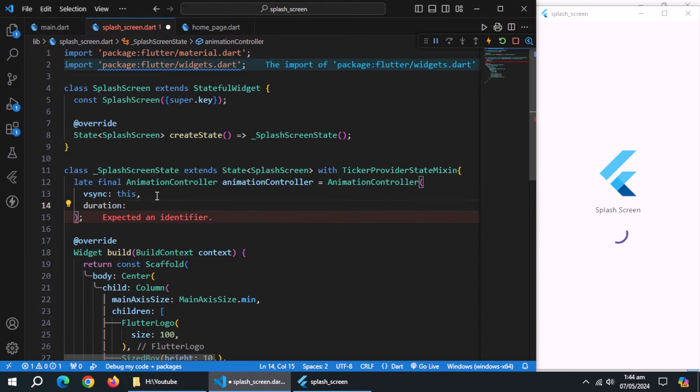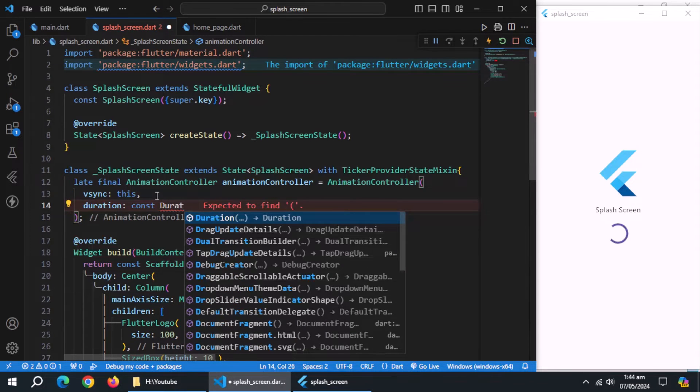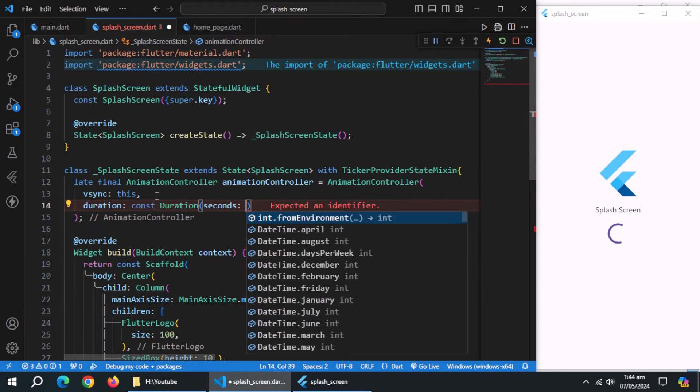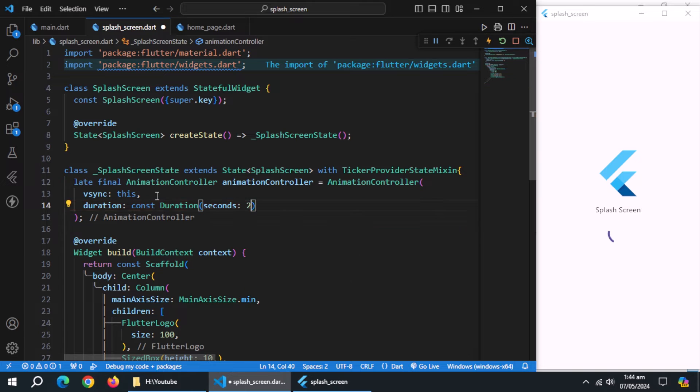Now, use duration property, and pass duration widget to it, and set animation duration inside it. I'll set it to 2 seconds.